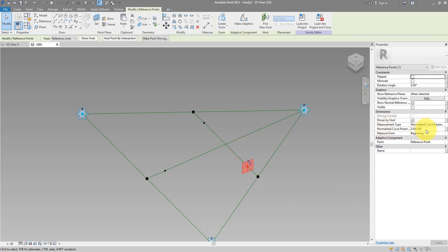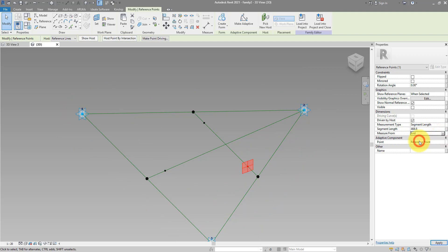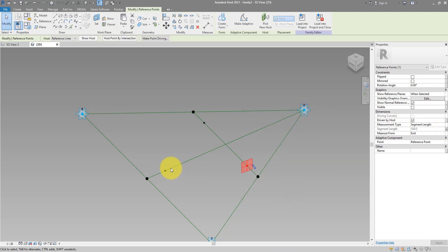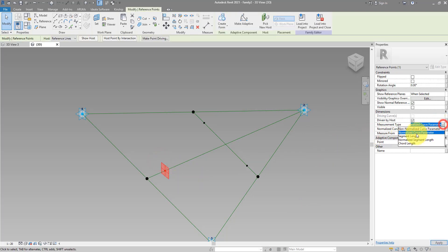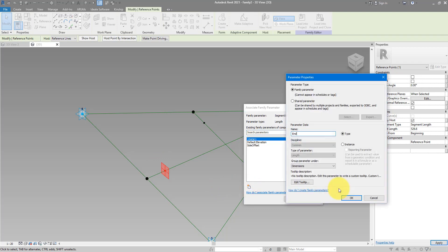Do the same over here — change to Segment Length. This value is much bigger because it's measured from this other point. We want it measured from here to the closer point on the right, so change the Measure From parameter to End. Hook this up to the same Side Offset parameter. For this other point, make sure it's Segment Length too, but control it independently — call this new parameter End Offset and make it a type parameter.